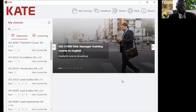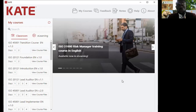This is the interface of the PECB KATE application. You have My Courses, Feedback, Notes, Help, and About.